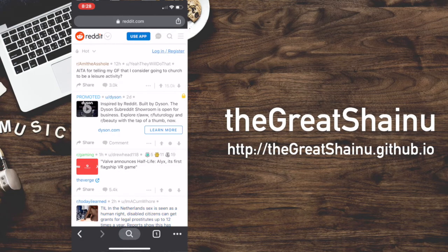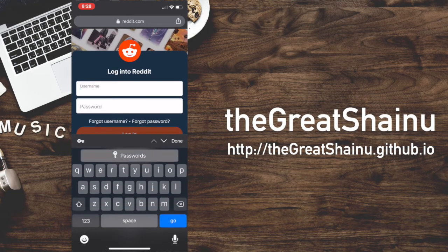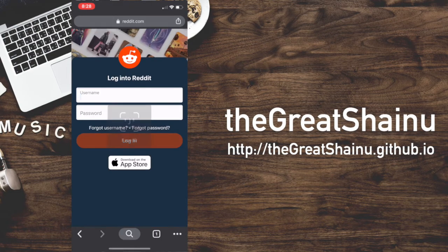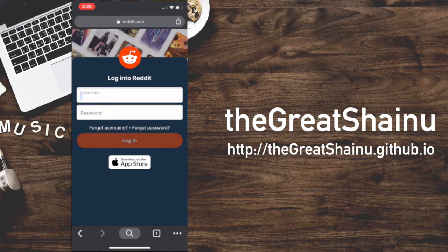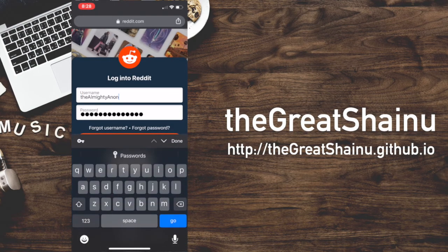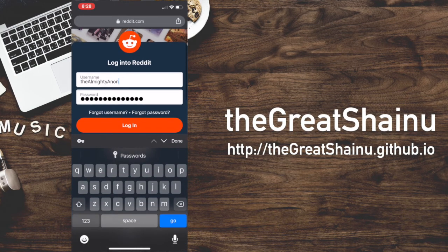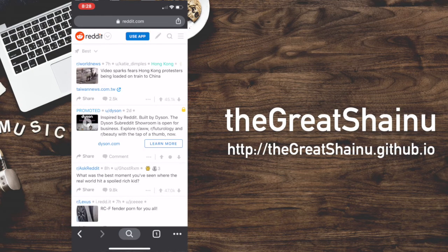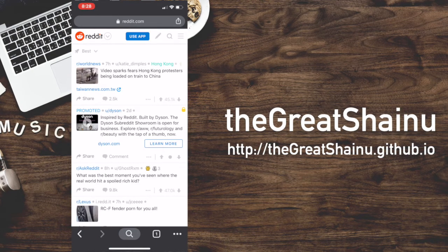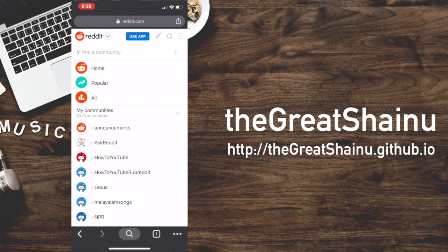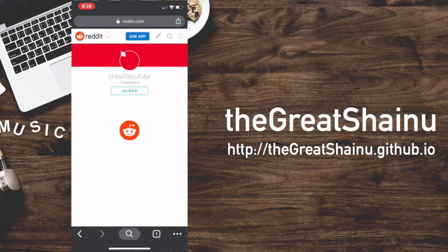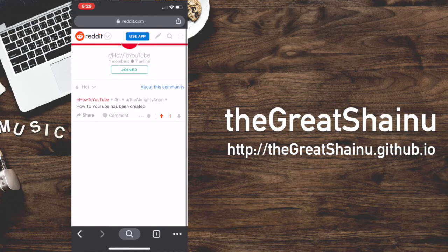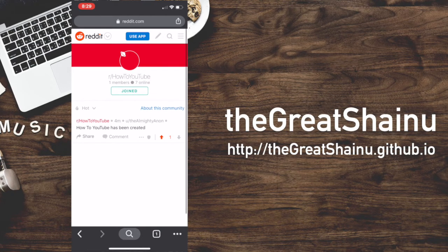All right. I'm going to go ahead and log in again here, guys, just to show you that my subreddit has been created. All right. My ID and password is filled in. I'm going to go ahead log in now. All right. Now I'm going to hit the top left side, reddit down arrow. And here you can see my communities, how to YouTube is one of them. Perfect.